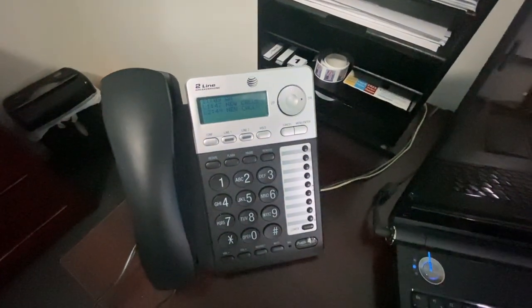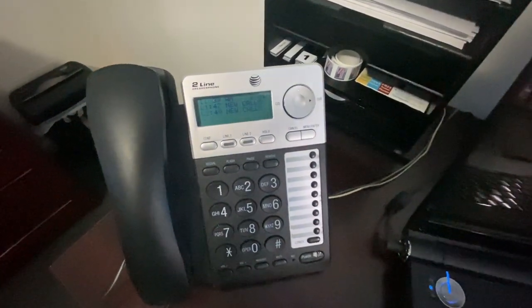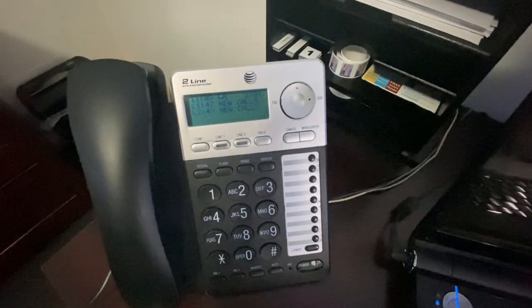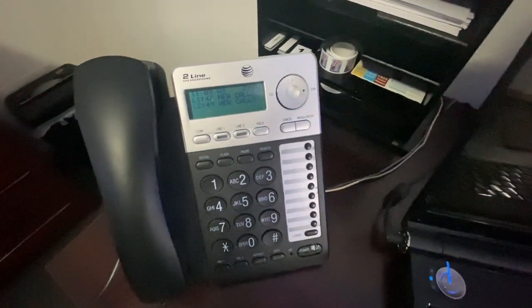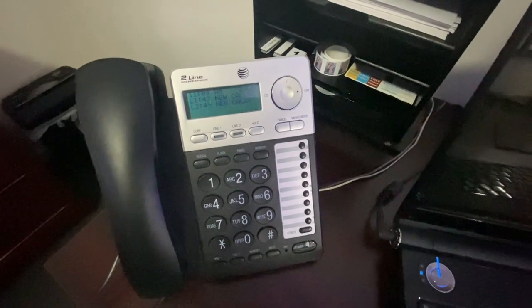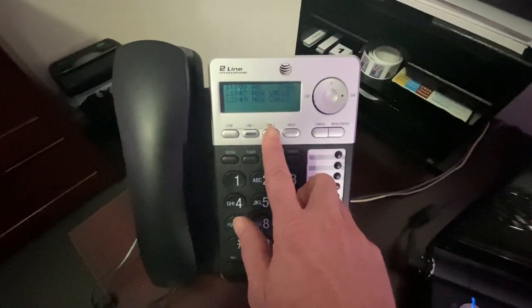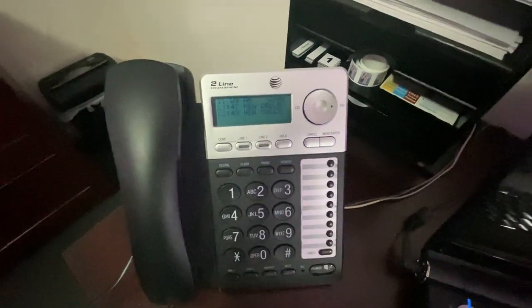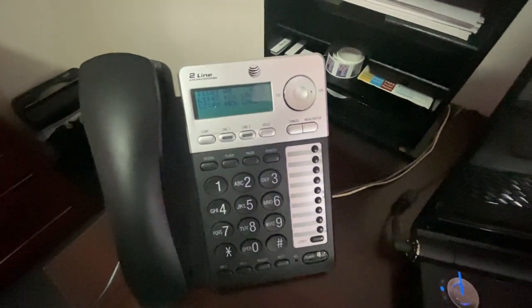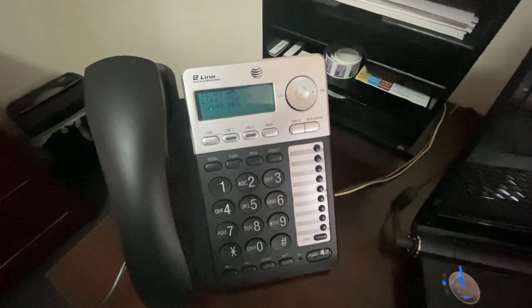We'll give them our house number and let the answer machine pick up on them. And then we have a line two, which is our business phone.